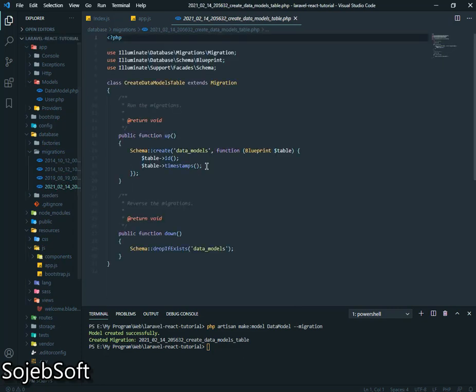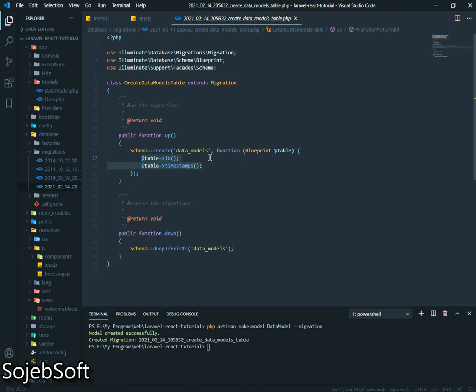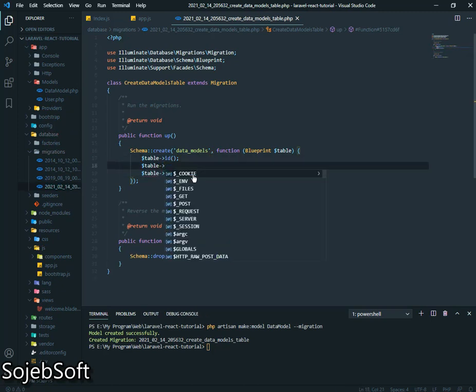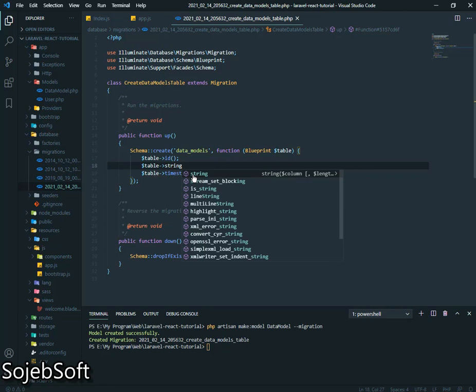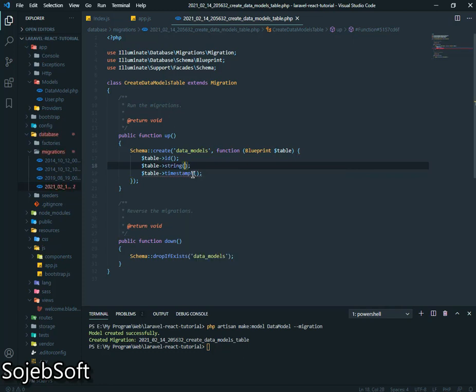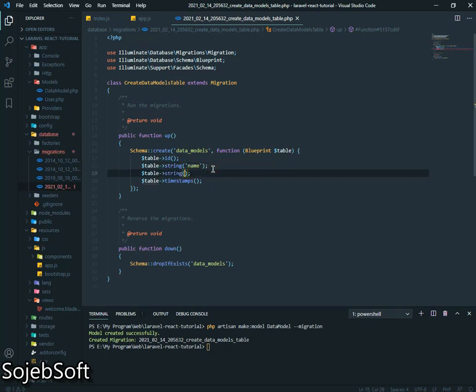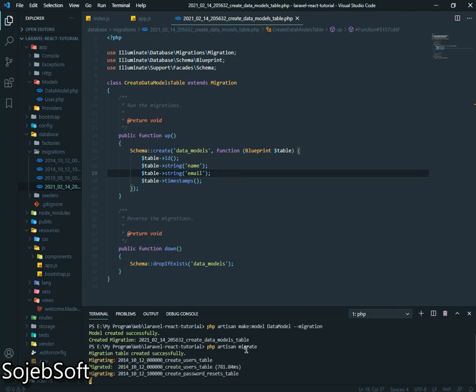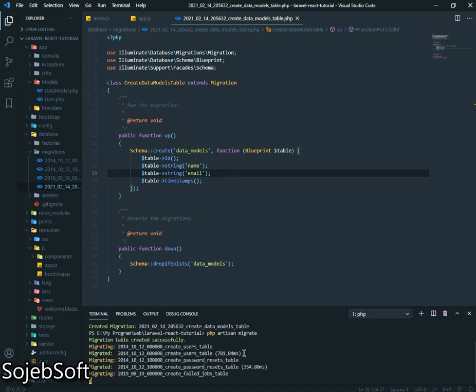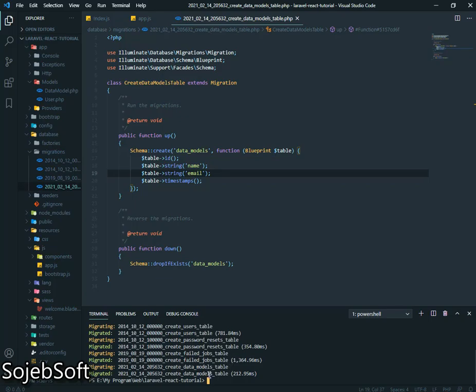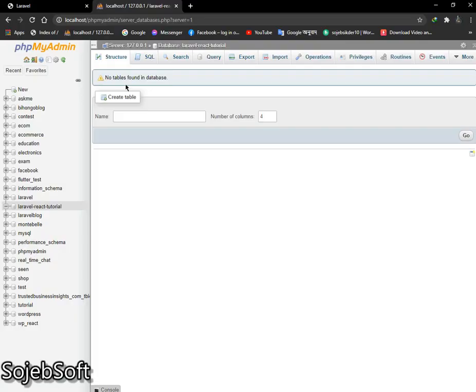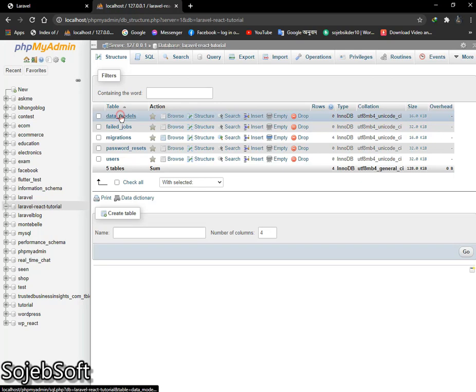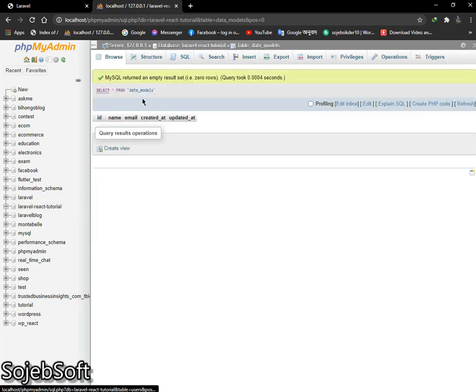Our model has been created, this is our Data Model and also our migration has been created. Here data models. Now we just add more columns, string name and email. Now php artisan migrate. This will create our database table.